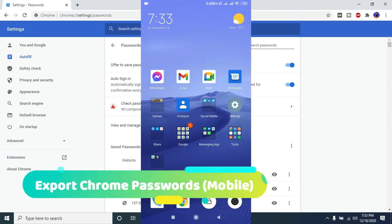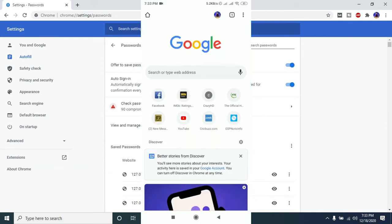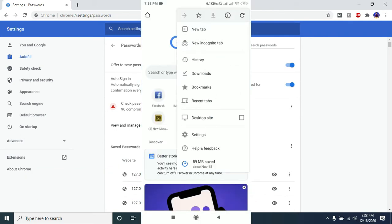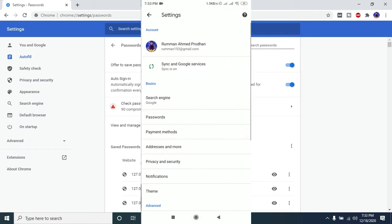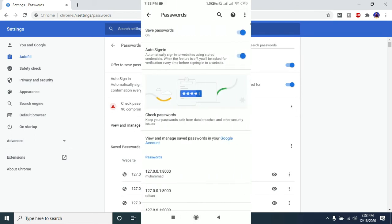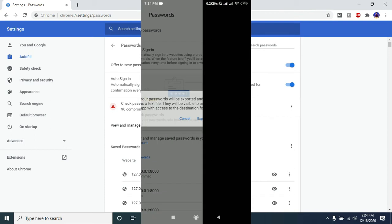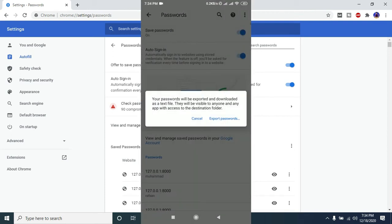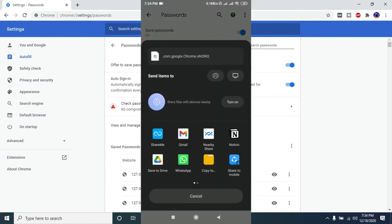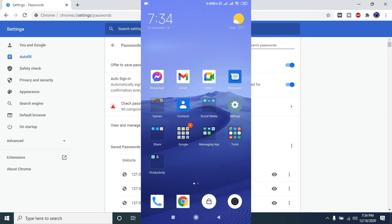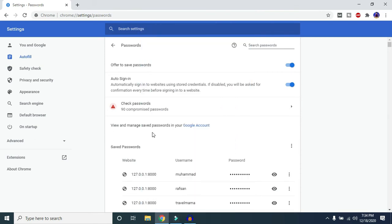I'll also show you how to do the same on Android or mobile. Open your Chrome browser, tap the three-dot icon, go to Settings, tap on Passwords, tap the three-dot icon, and select Export Passwords. Enter your mobile password or PIN, then tap Export Passwords, and your passwords will be exported.